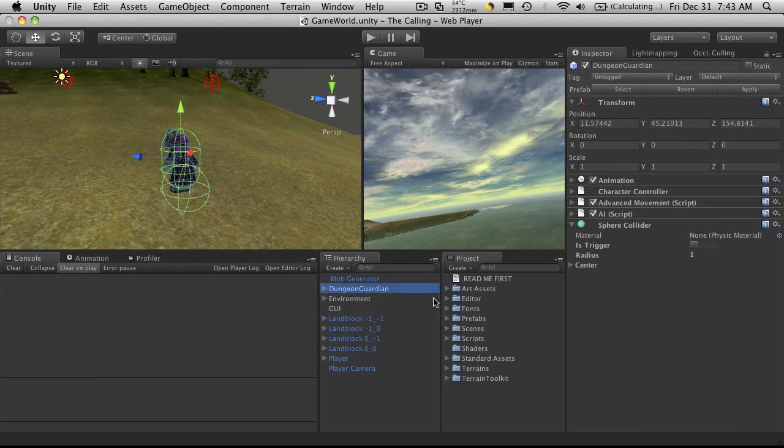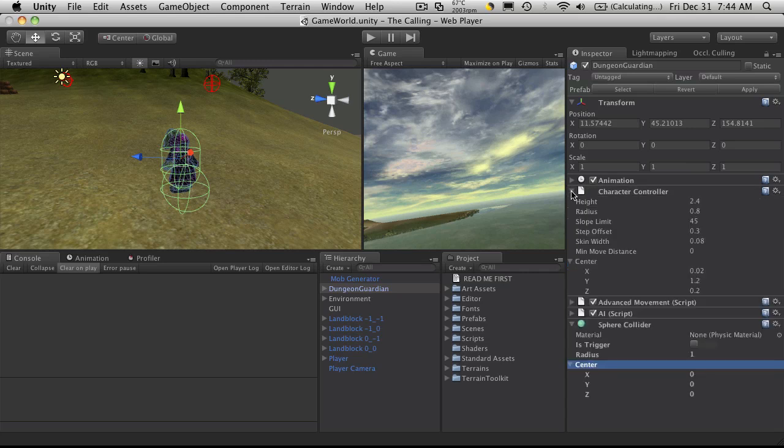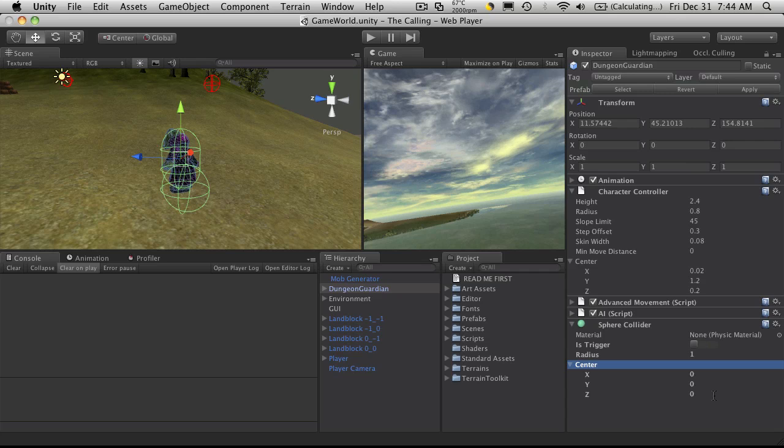Now I've already got my Dungeon Guardian selected and I've opened up the sphere collider. I'm not going to want to have to manually adjust this for every mob that we place in game, but there are a few things that I do want to do through code. If we notice the center on our character controller, that's going to be the exact same center we want for our sphere collider.